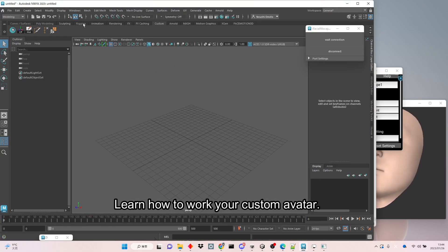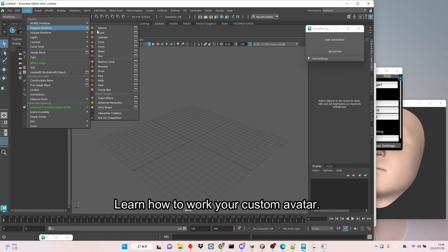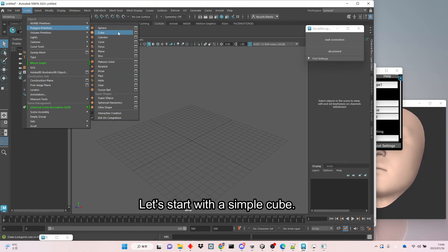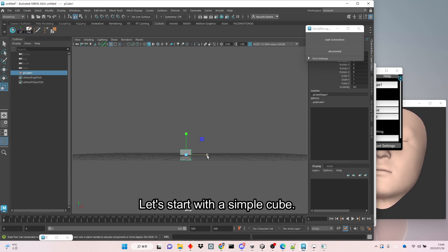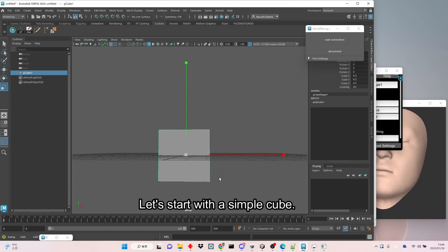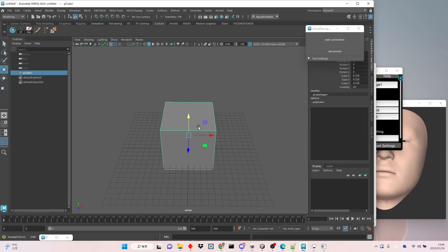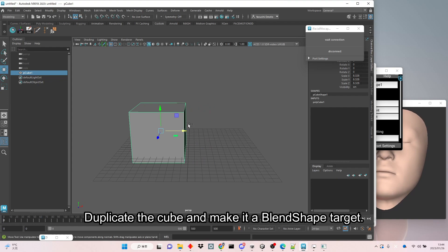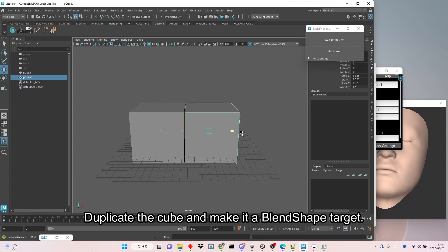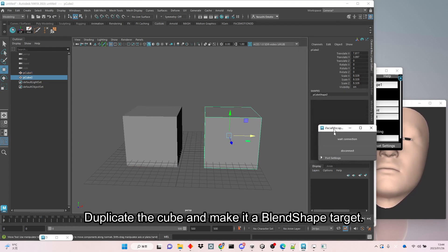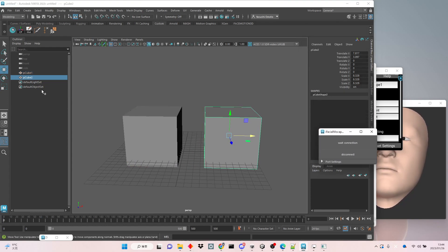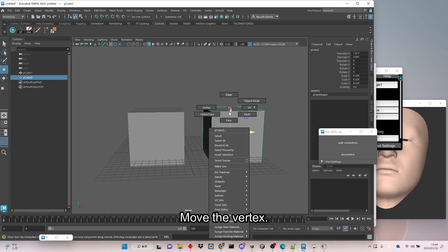Learn how to work your custom avatar. Let's start with a simple cube. Duplicate the cube and make it a blend shape target. Move the vertex.